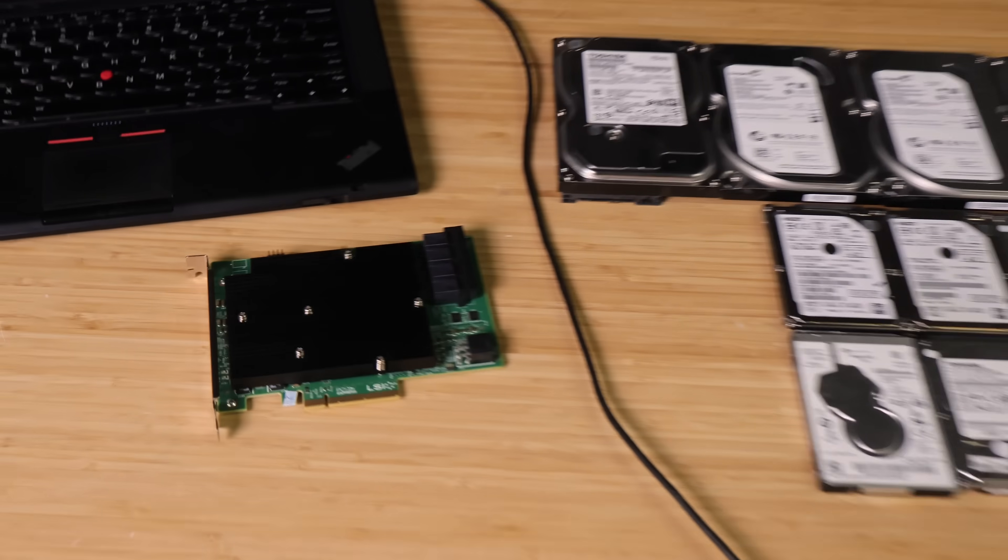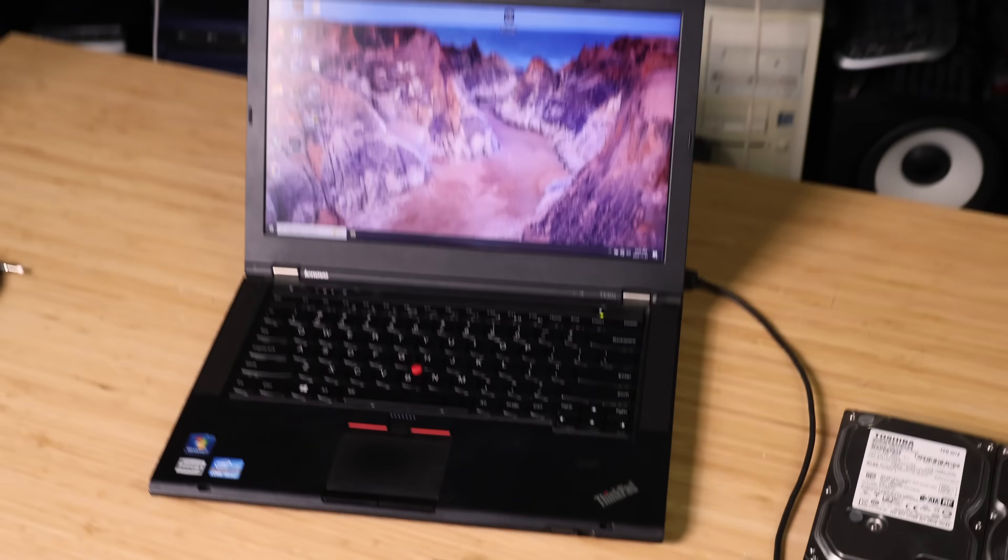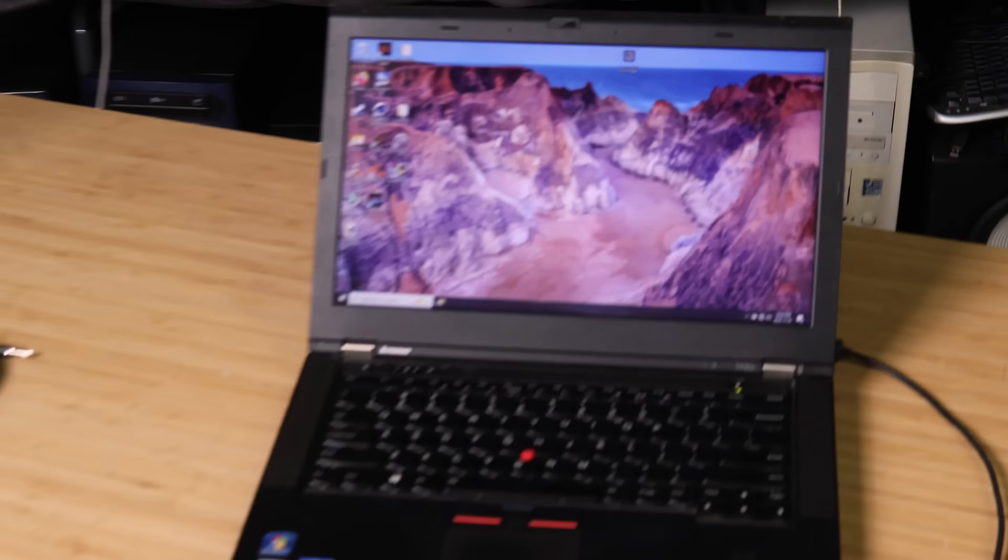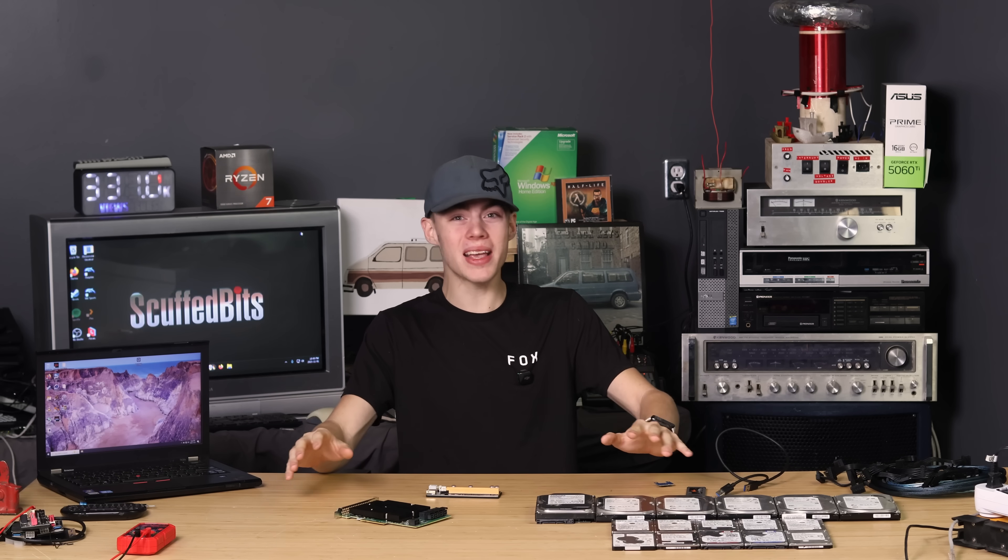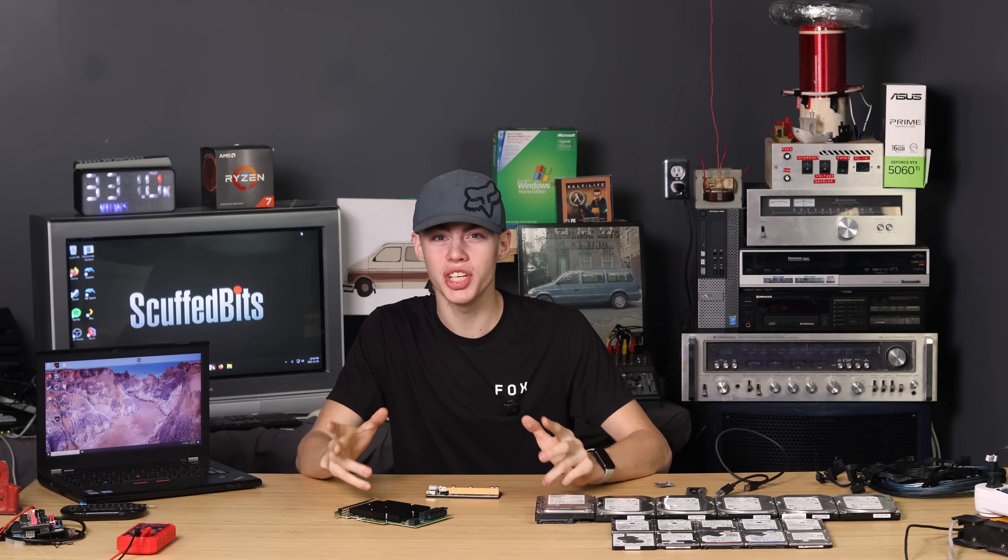16 hard drives, proper server HBA, laptop. Hear me out, for as many reasons as this doesn't make any sense, there's reasons why it's genius.